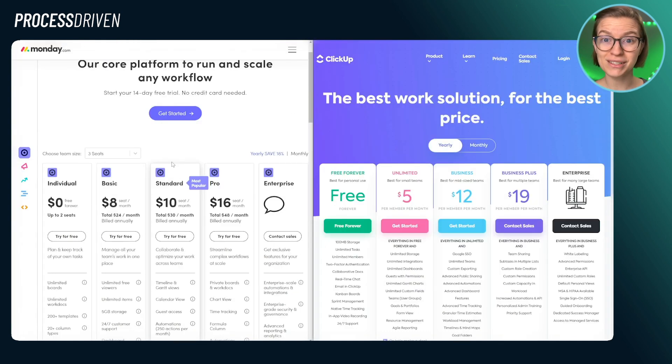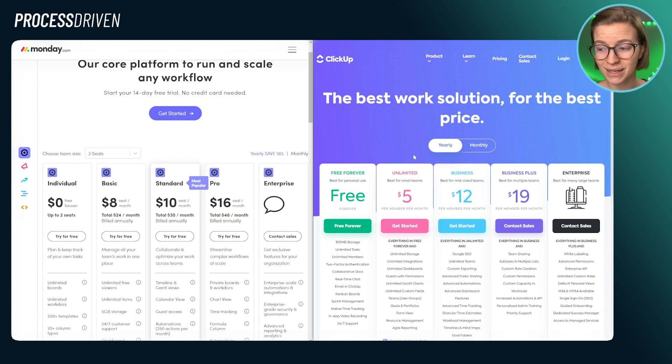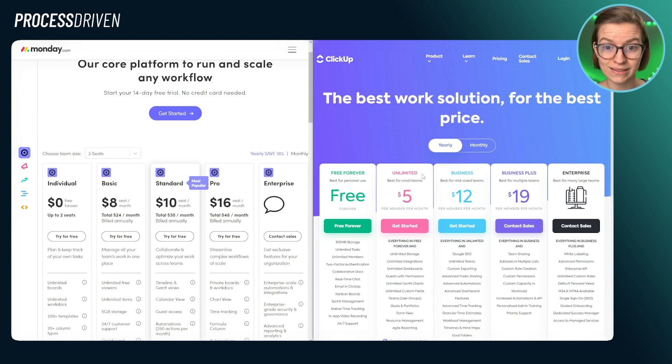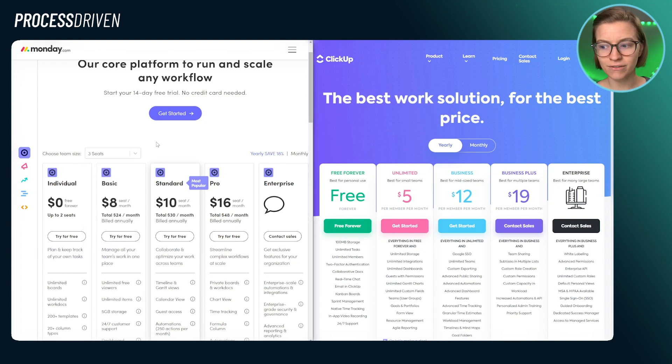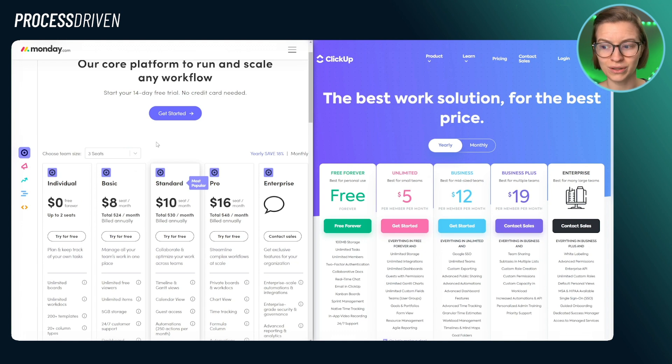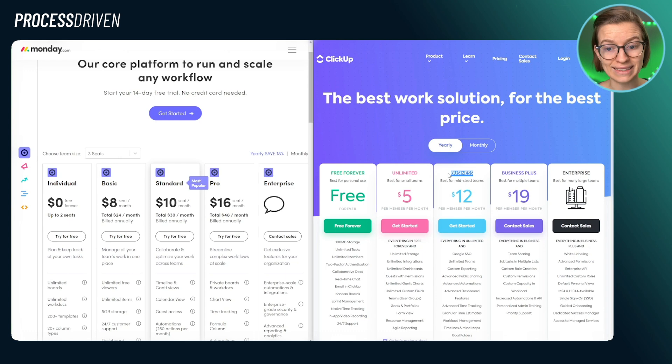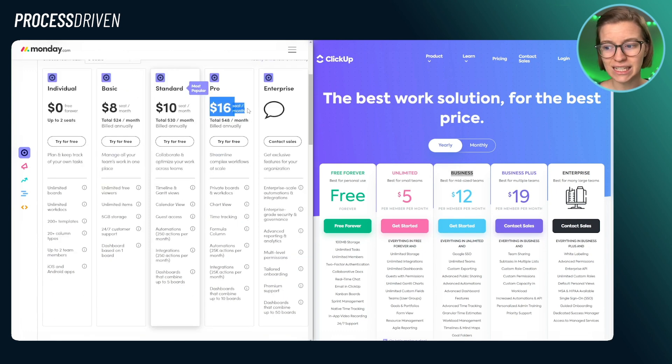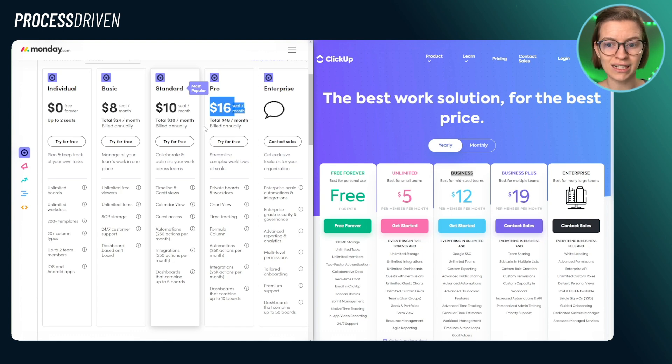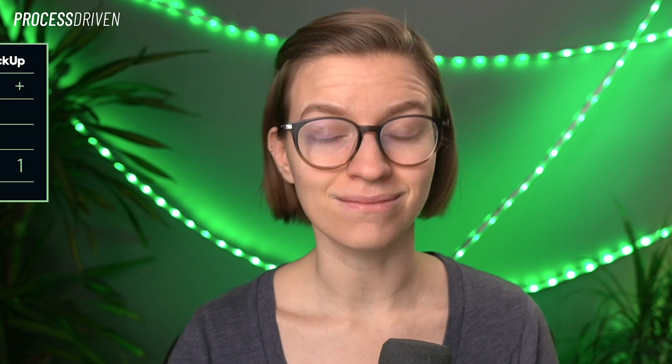So when it comes to the question of who wins the pricing battle, I would give this one to ClickUp hands down just because it is per user pricing, which is really nice. You don't have the minimum number of seats. And to get the features that a normal user would really want with ClickUp, I would say the business plan is where most people will end up, whereas on Monday, I really think people are going to end up at the pro plan to get all the core features they would need to really take advantage of the tool. So on that front, when it comes to pricing, ClickUp wins the day.